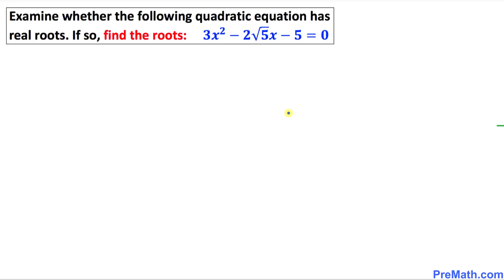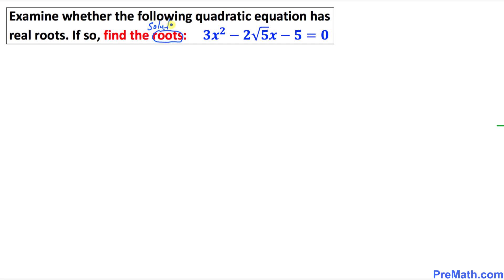Welcome to PreMath. In this video tutorial we are going to examine whether the following quadratic equation has real roots. If so, find the roots. One thing to keep in mind: roots are also called solutions.